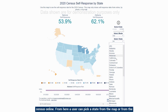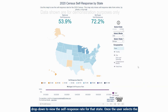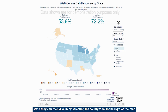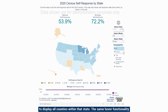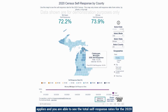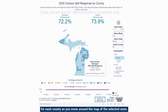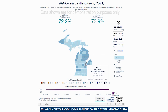From here, a user can pick a state from the map or from the drop-down to view the self-response rate for that state. Once the user selects the state, they can then dive in by selecting the county view to the right of the map to display all counties within that state. The same hover functionality applies, and you're able to see the total self-response rates for the 2020 census, the internet self-response rates, and the 2010 census self-response rates for each county.